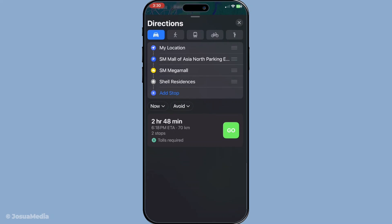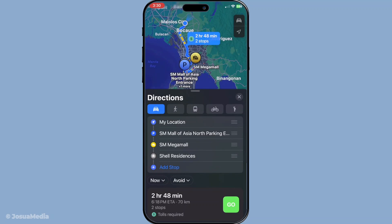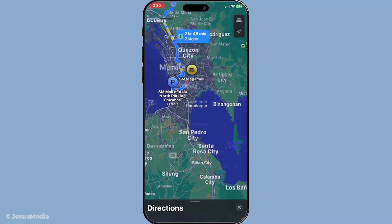With all your stops set, it's time to select the route that best fits your needs. Apple Maps will provide you with different route options along with estimated travel times for each. Select the preferred route by tapping on it, and pay attention to the traffic conditions and expected delays, which Apple Maps usually updates in real time to help you avoid unexpected holdups.